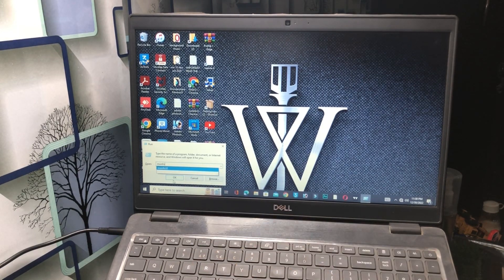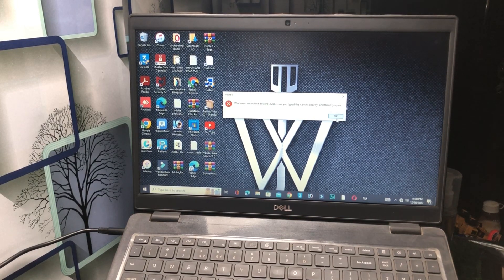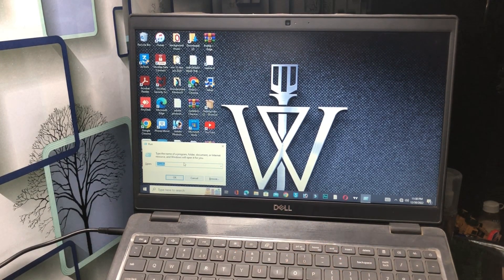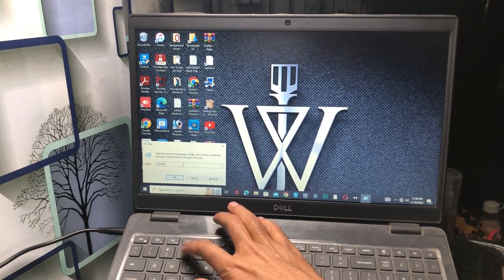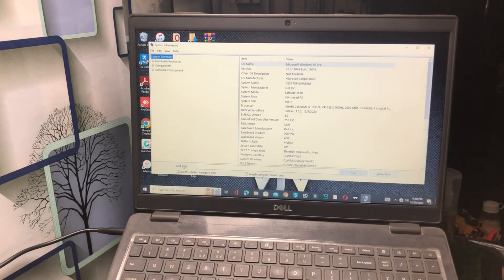You will see it may show 'Windows cannot find msinfo32' — don't worry. Click on it again and type msinfo32, then click OK. You will see the interface of msinfo32 appear.